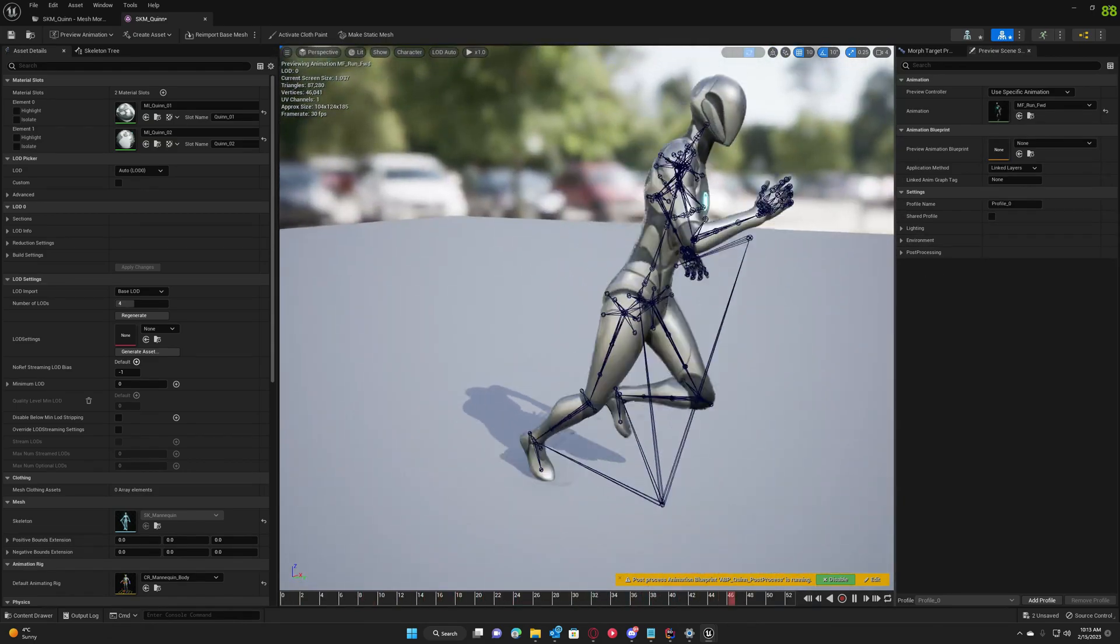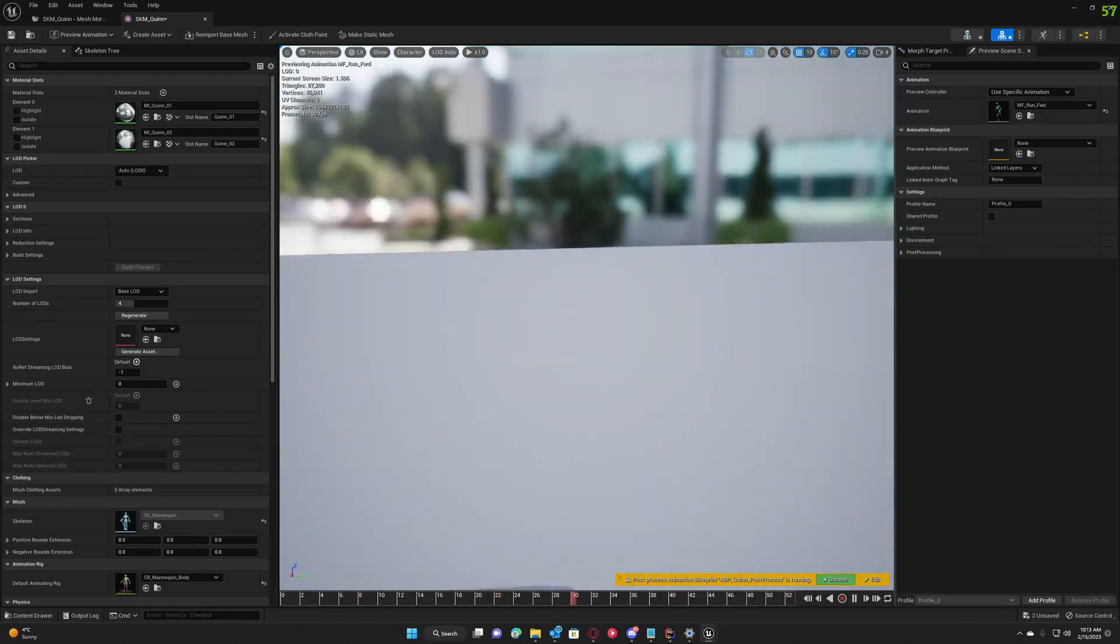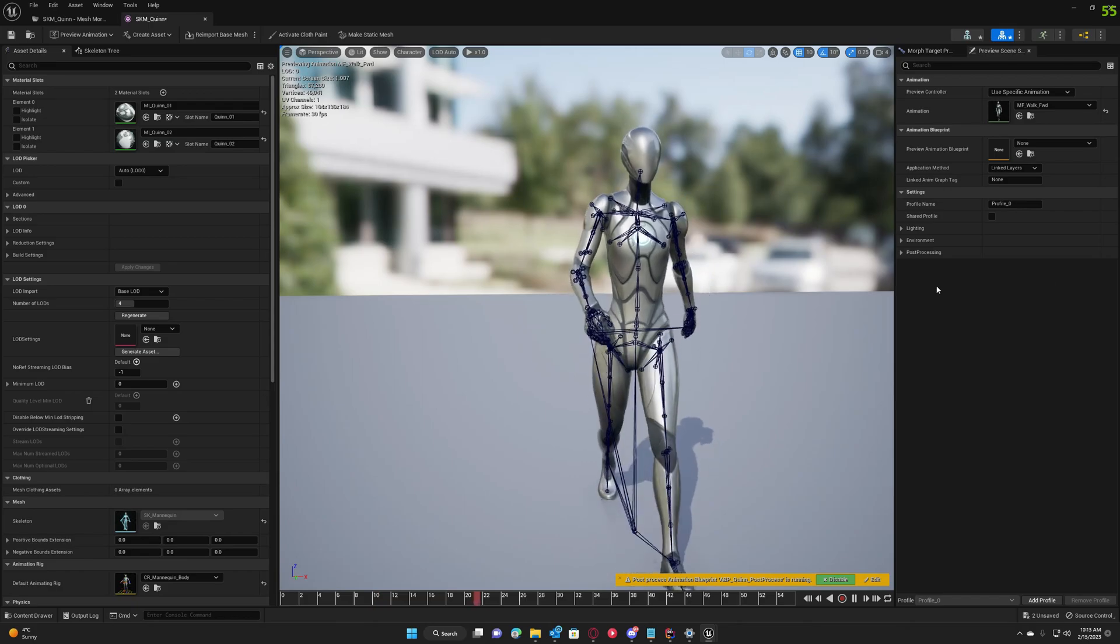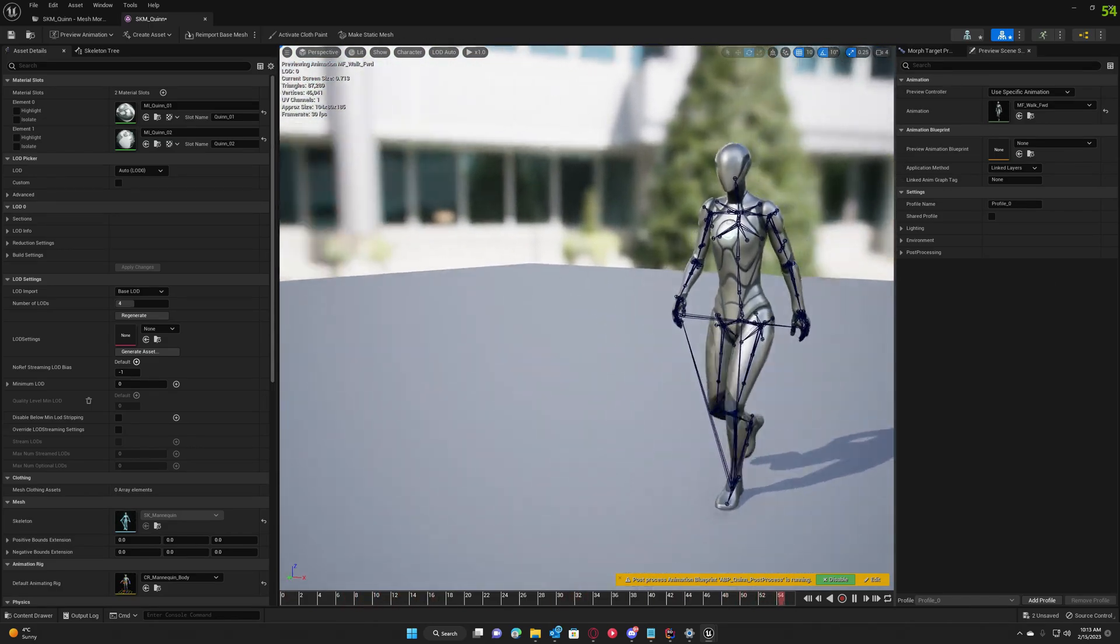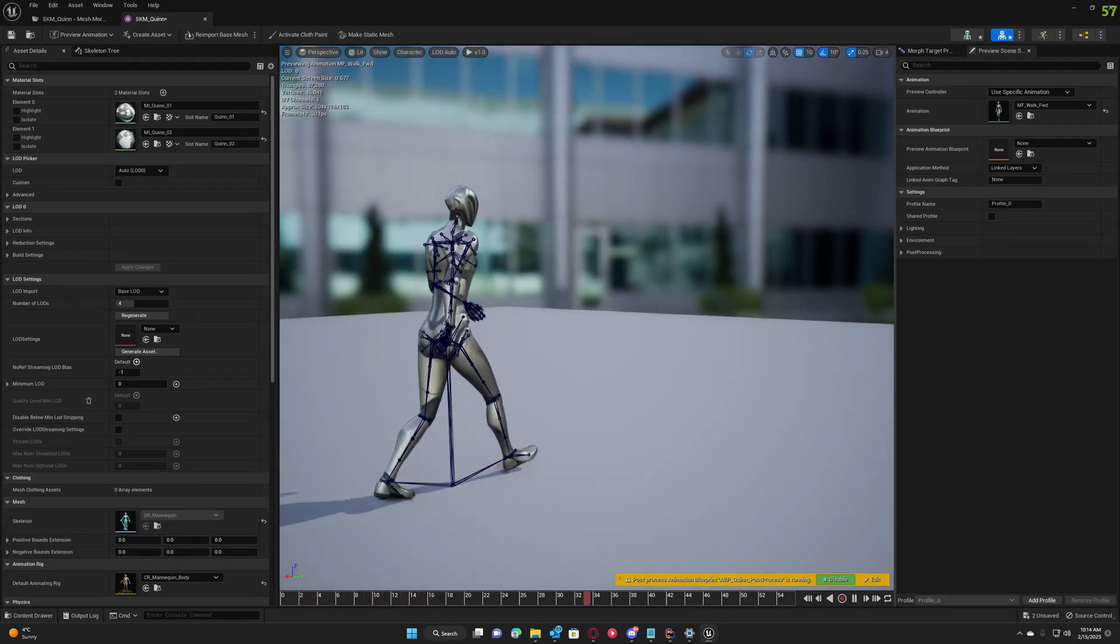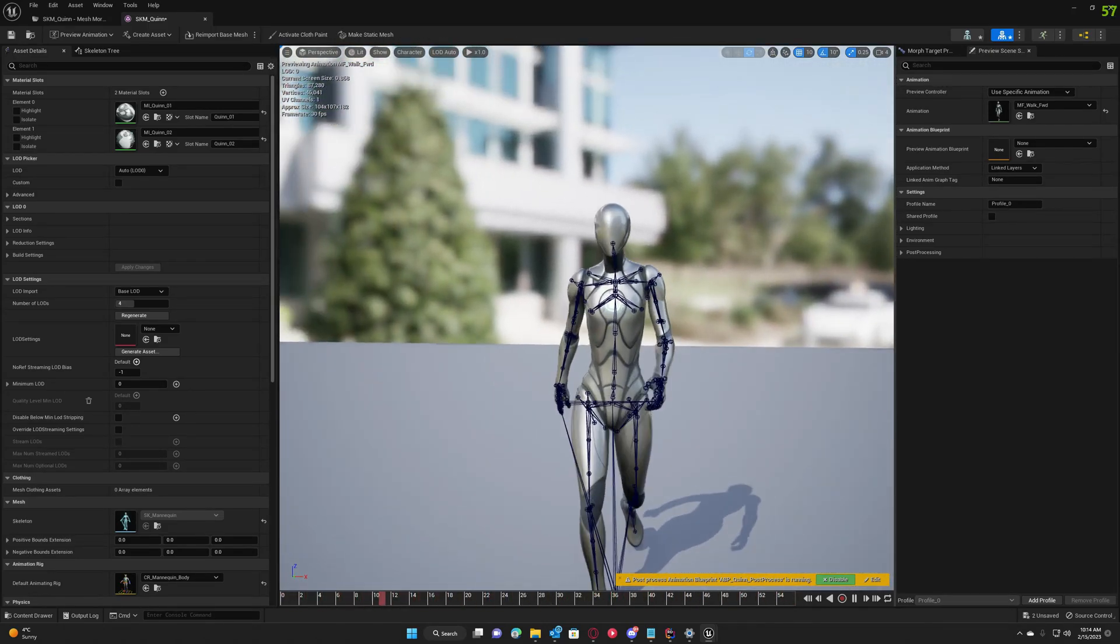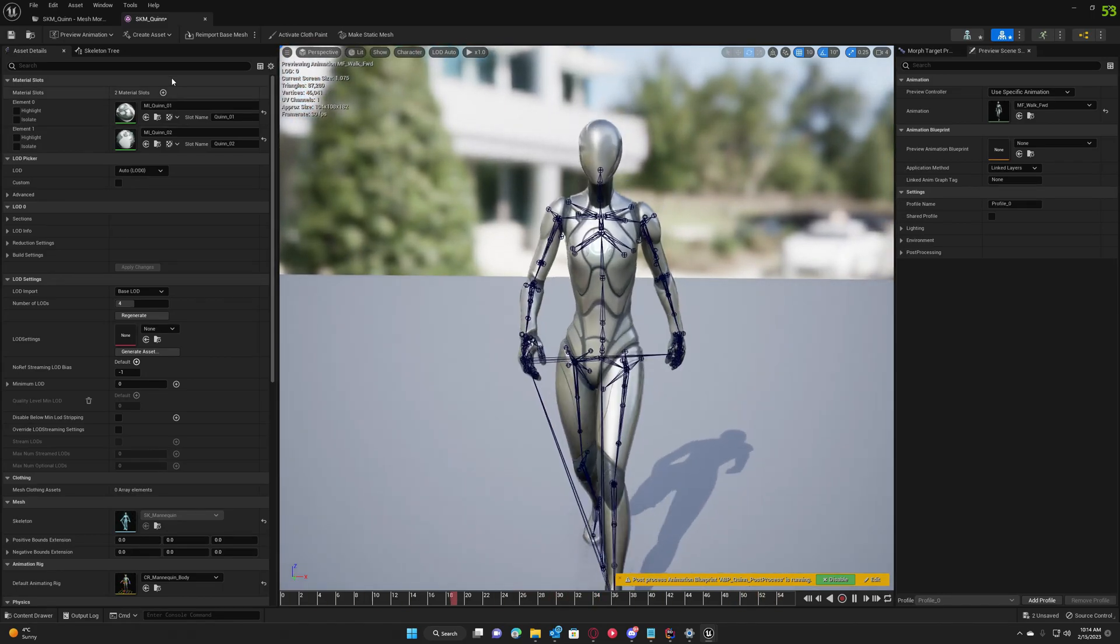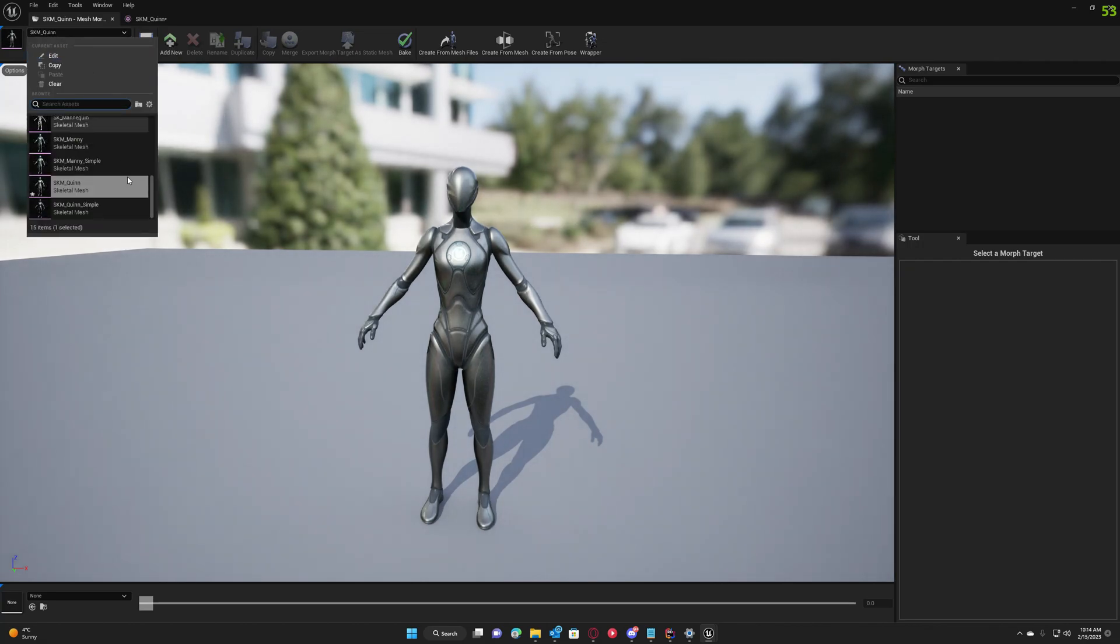As you can see, everything works fine. We'll also check the walk animation. The animations work perfectly fine. So this is a cool way to modify skeletons in Unreal Engine using Mesh Marker.